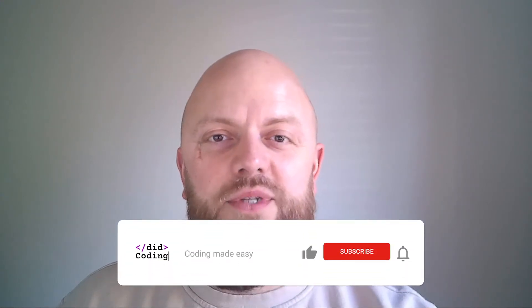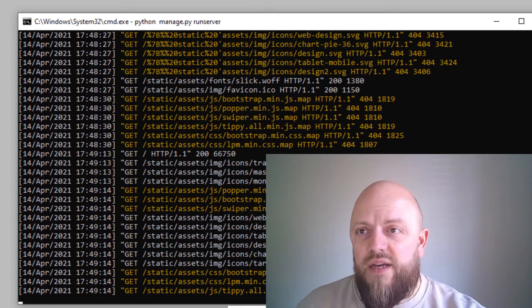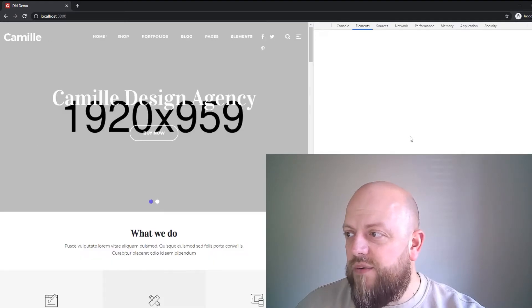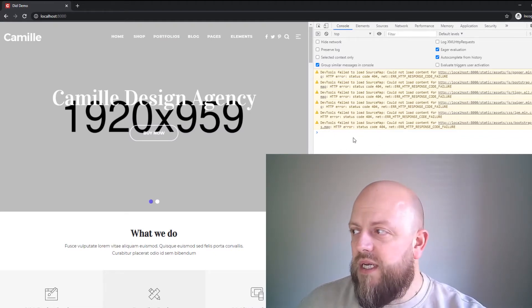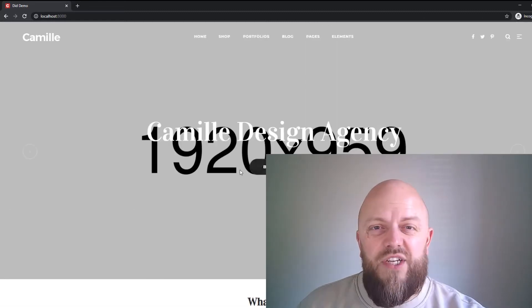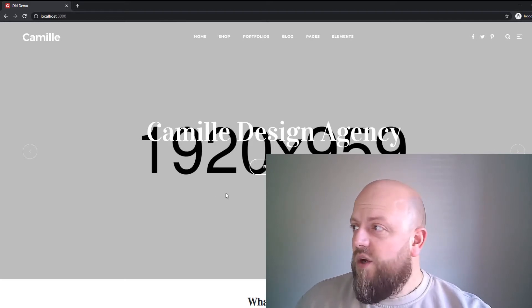Hello everyone, it's Bobby from DigCoding here, and this is the 18th video in the building and launching a real Django website series. In the last video, we started dissecting an HTML template we bought online and making it link with our views in our Django project. I've already fired up my virtual environment and started a server. In the console we've got no errors — the SVGs that weren't being pulled from static were just a typo, and I've remapped them.